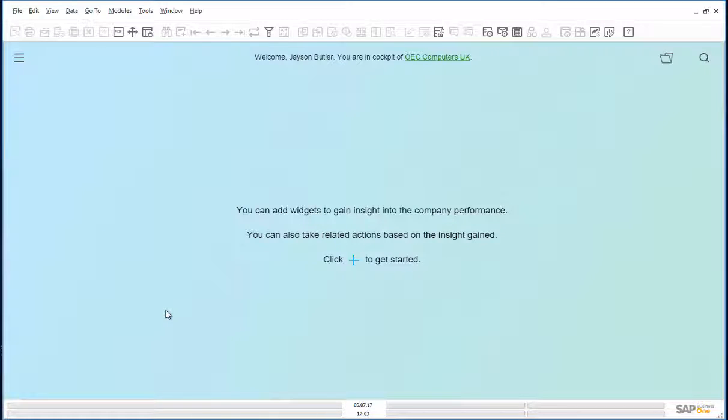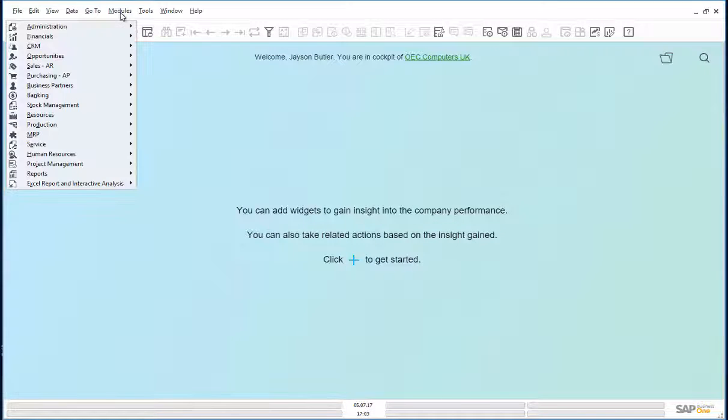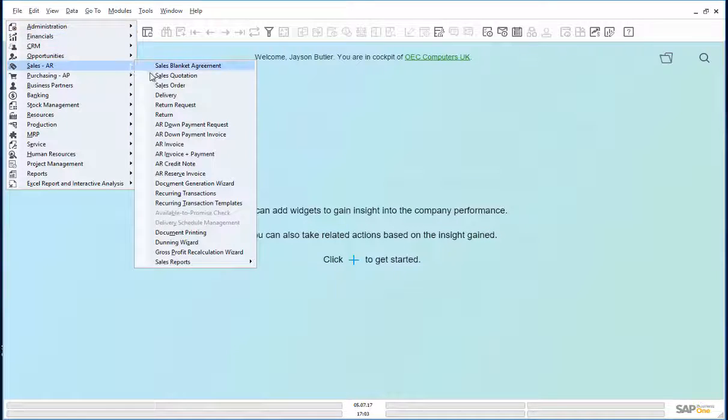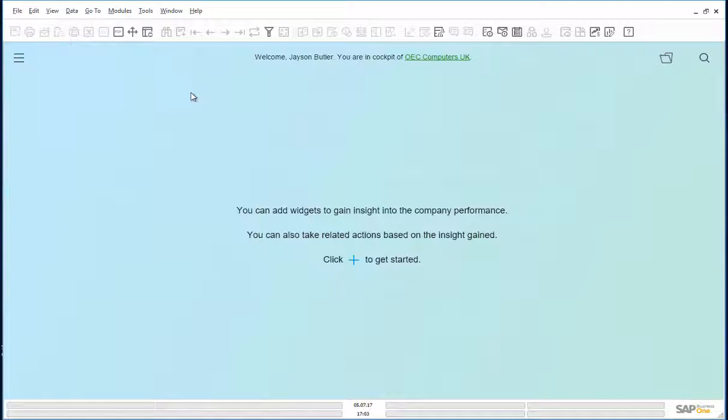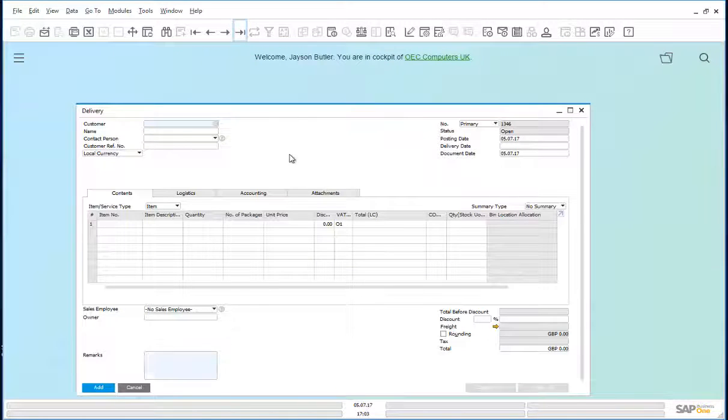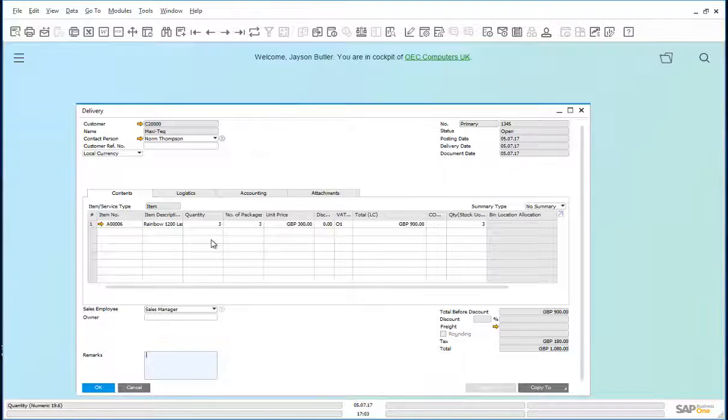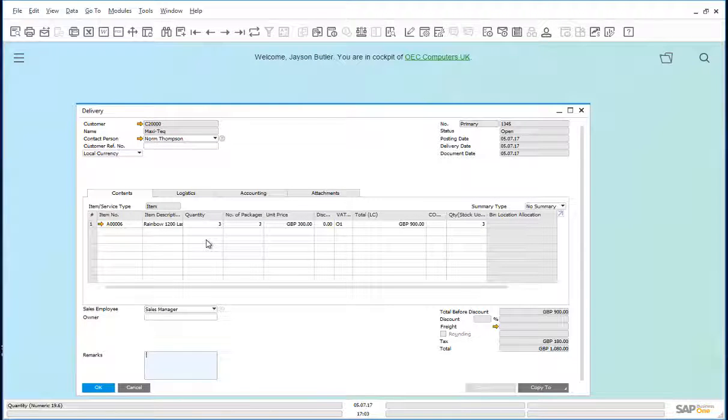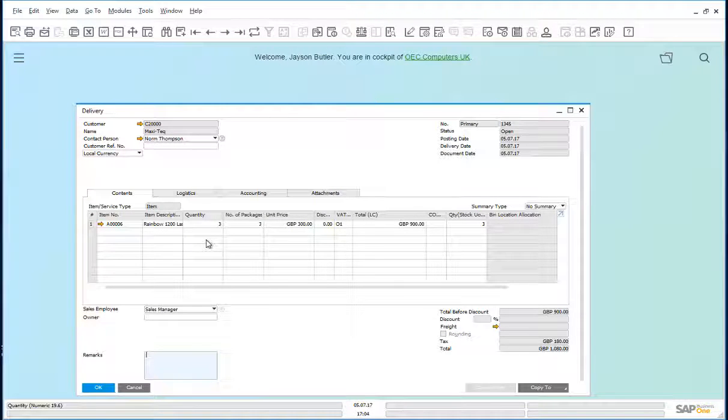Let us have a look at the delivery. Modules, sales, delivery, the last document we created. Delivery still says three open items.